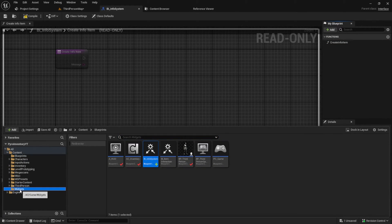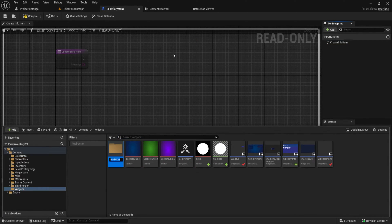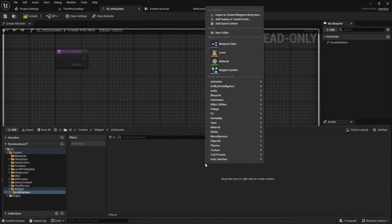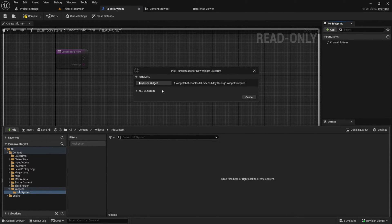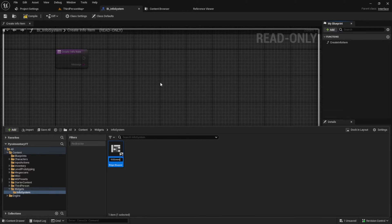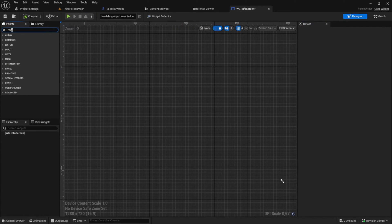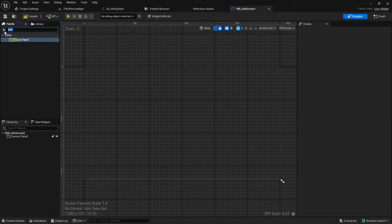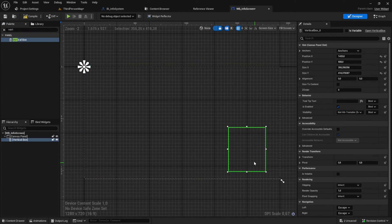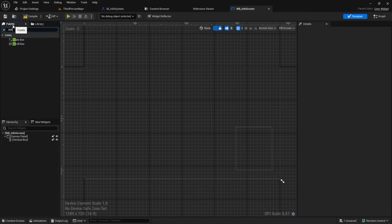After that, create a new widget folder and then create a widget which I will use to show the messages. You can also instead use a HUD or something similar. Open your widget and let's add a canvas and a vertical box to it. Then add a scroll box and set it to fill.